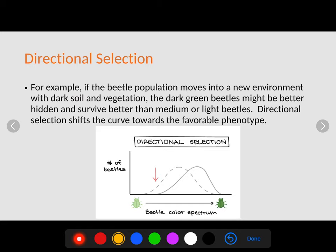Directional selection is when the original curve shifts to one side. If a beetle population moves into a new environment with dark soil and vegetation, the dark green beetles might be better hidden and survive better than medium or light beetles. Directional selection shifts the curve toward the favorable phenotype — in this case shifted to the right — so the new population is more of one extreme, here the dark green coloration.